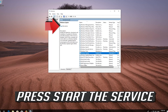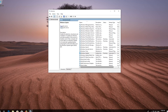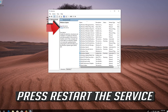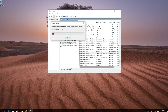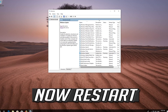If your service is already enabled, press Restart the service. Now restart your computer.